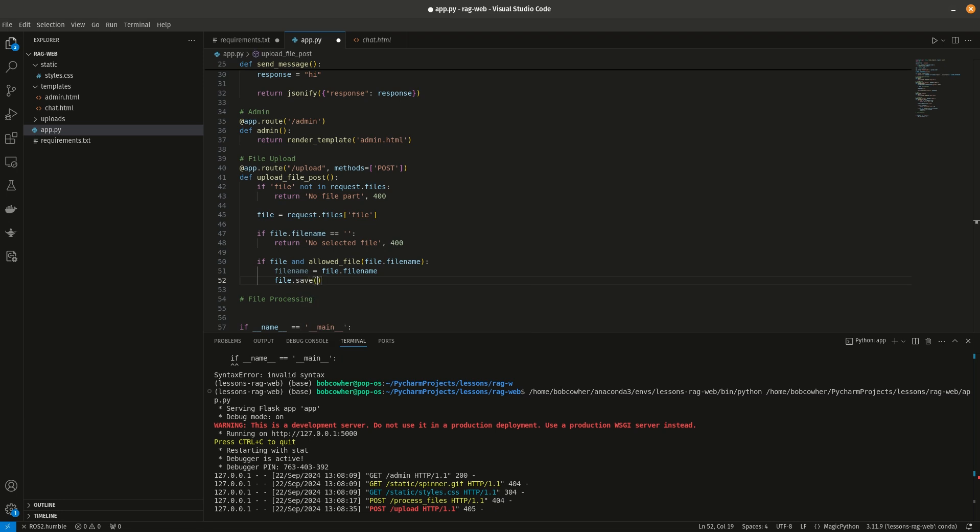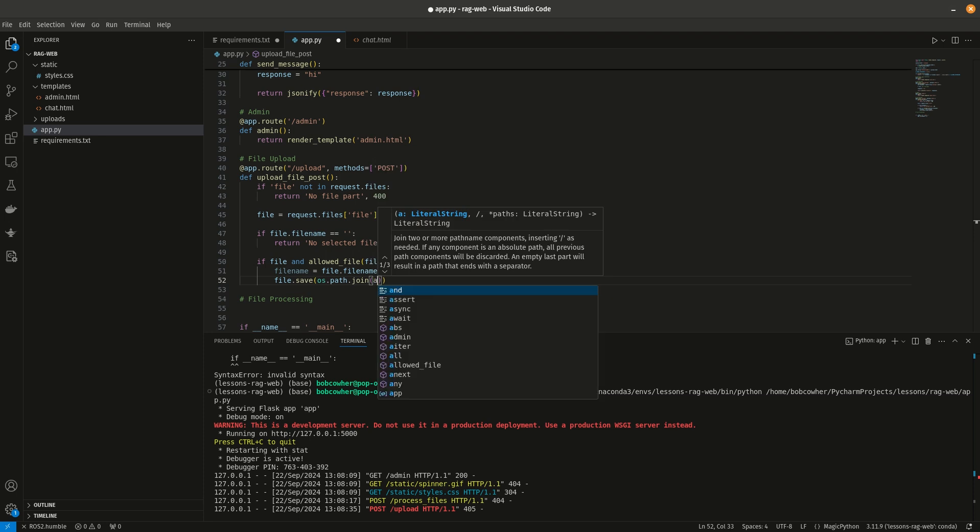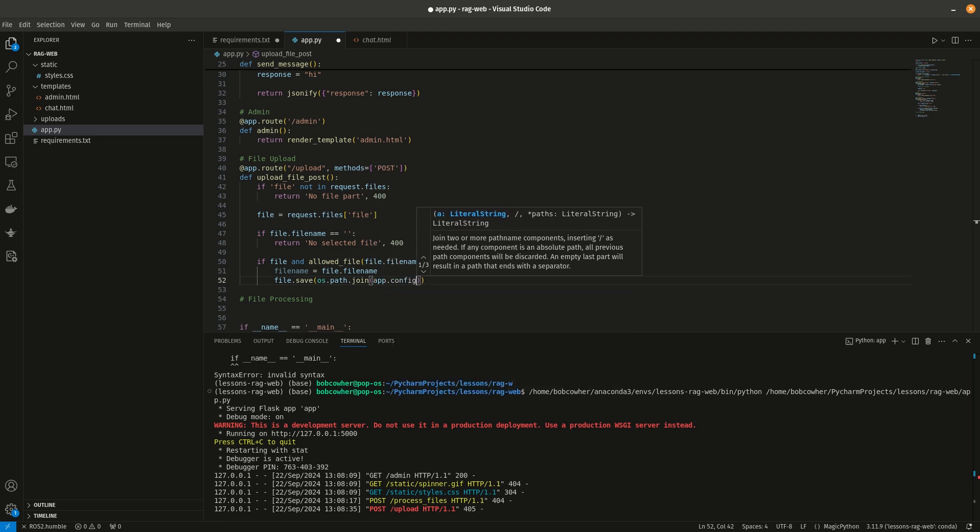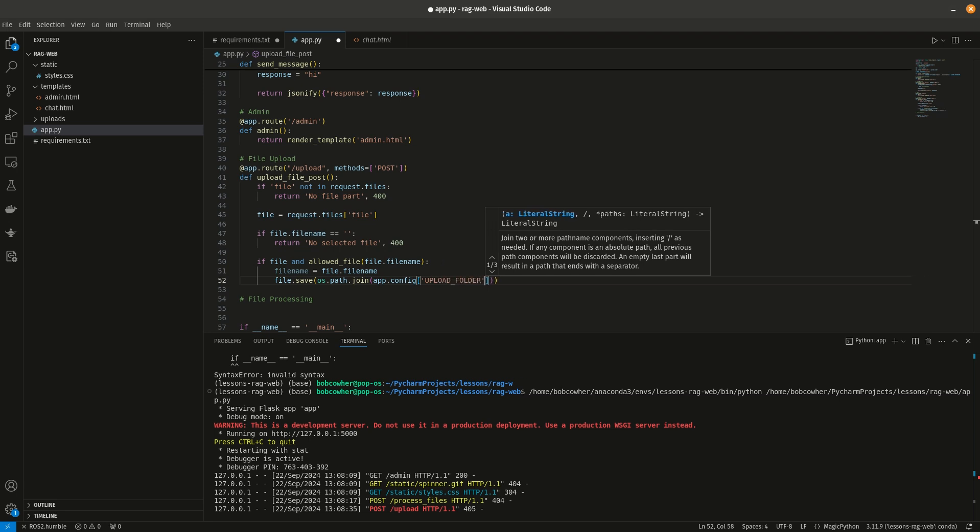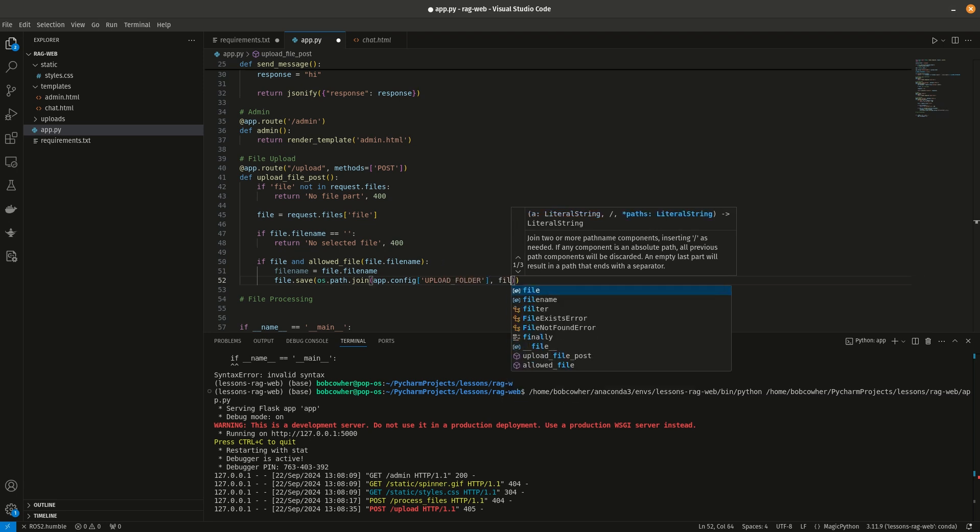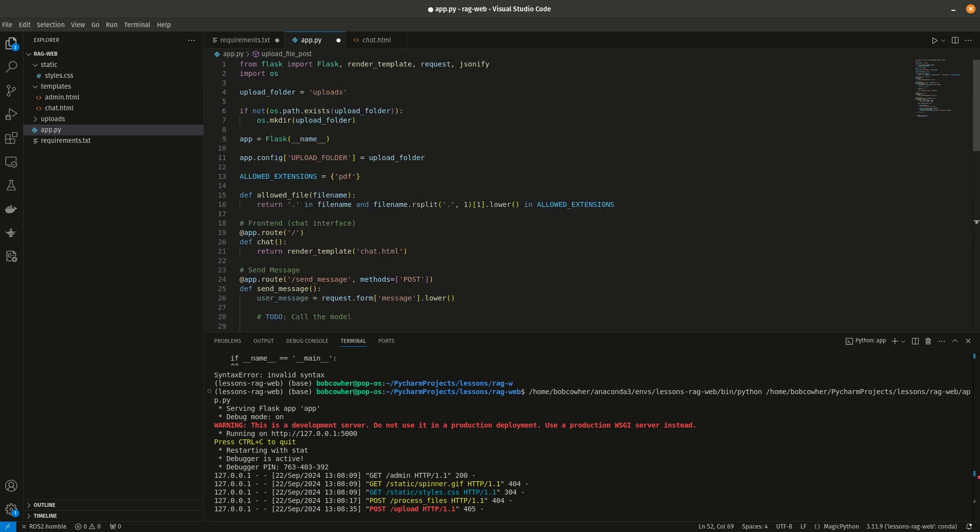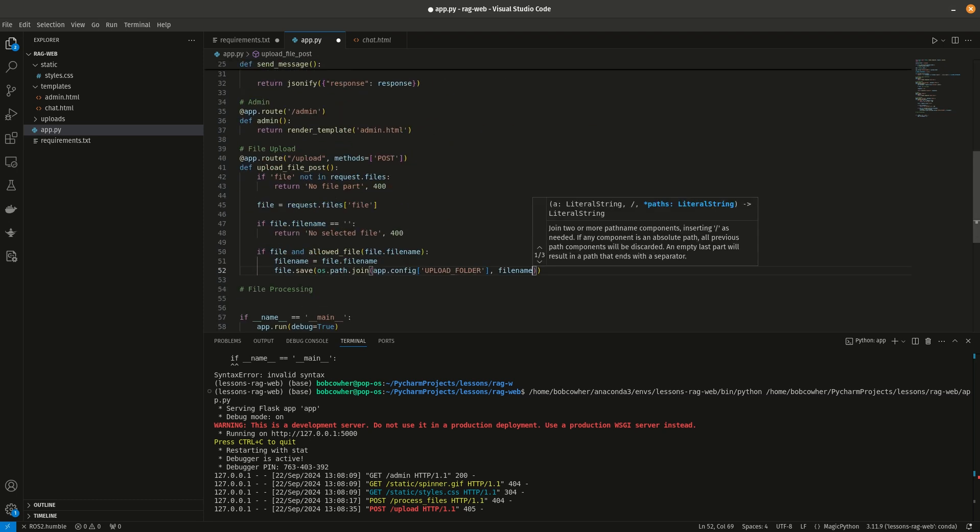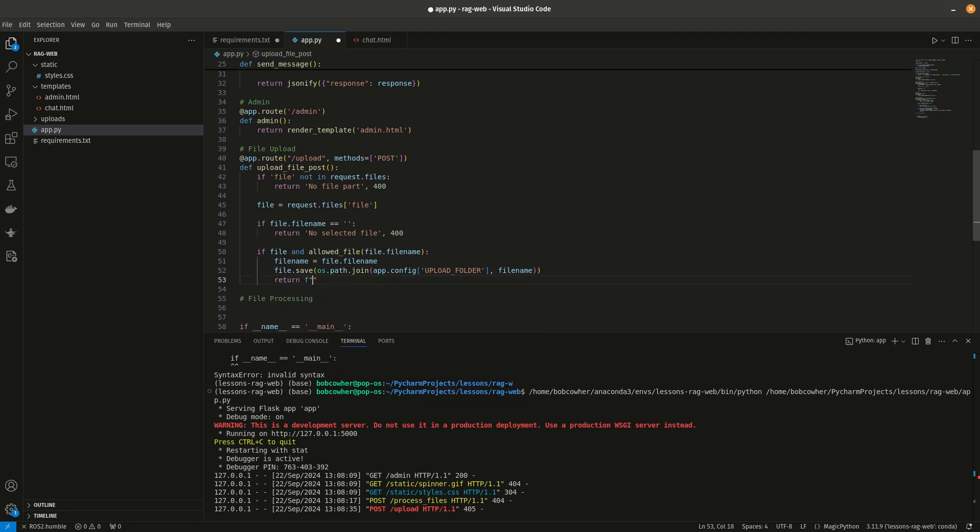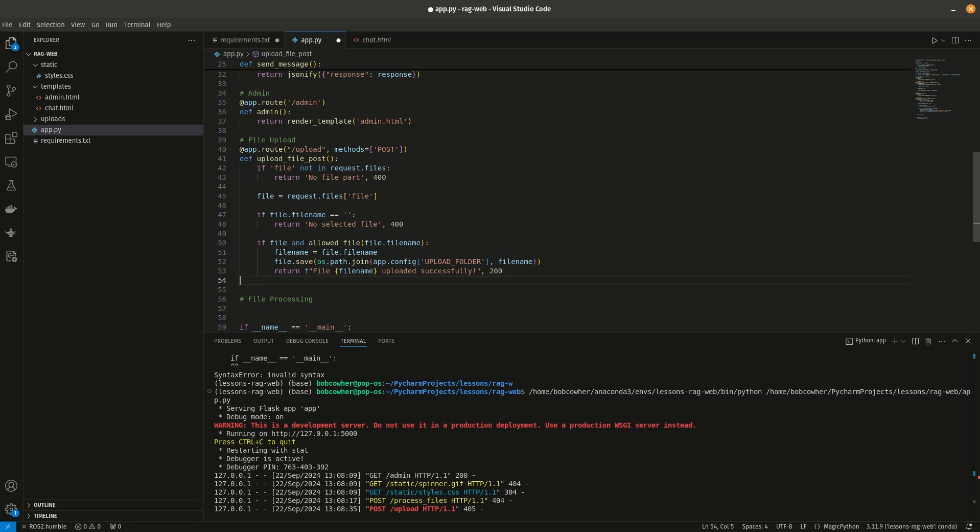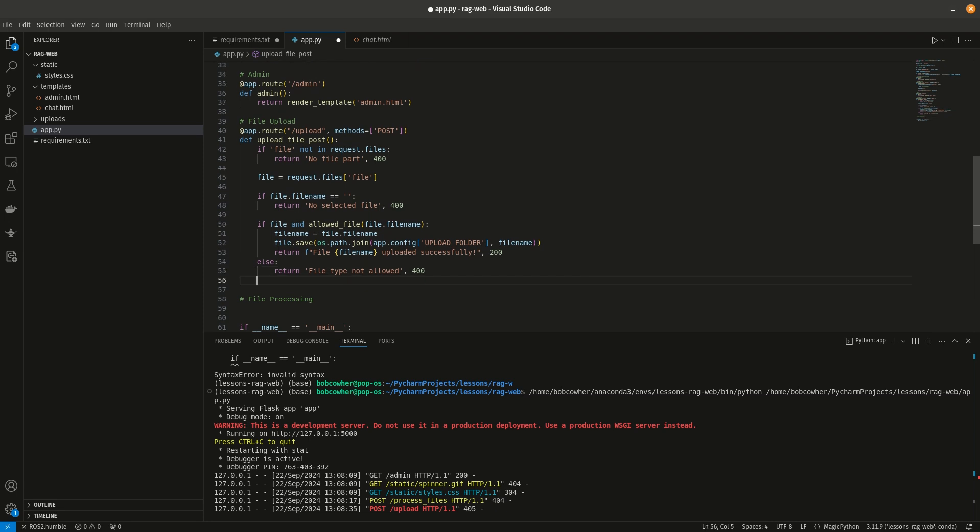And then we can go ahead and say if file and allowed file file.filename, because remember at this point we've already seen that they uploaded a file, there is content, so we're just checking to see if it's allowed. File.save os.path.join app.config upload folder file name, and if you recall we added that flask config for upload folder up here. And then we're just going to return a message file file name uploaded successfully. Else return file type not allowed 400. So the actual functionality is pretty simple, it's just a whole bunch of checks to see if it should proceed with the upload.